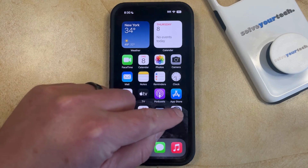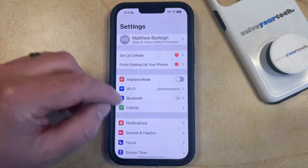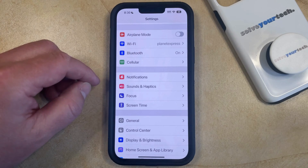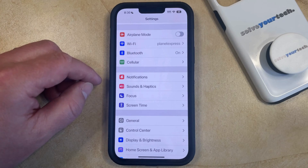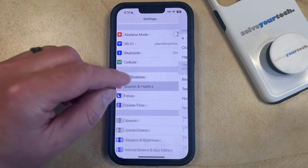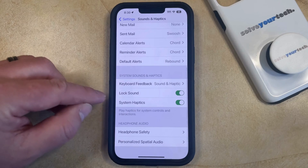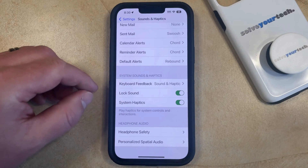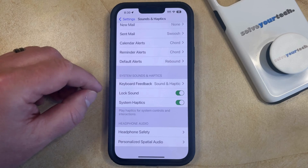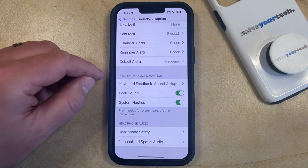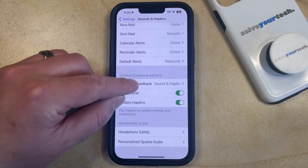You can do this by opening the Settings app. You can then select the Sounds and Haptics option from this menu, and then you can scroll down and choose the Keyboard Feedback option under System Sounds and Haptics.